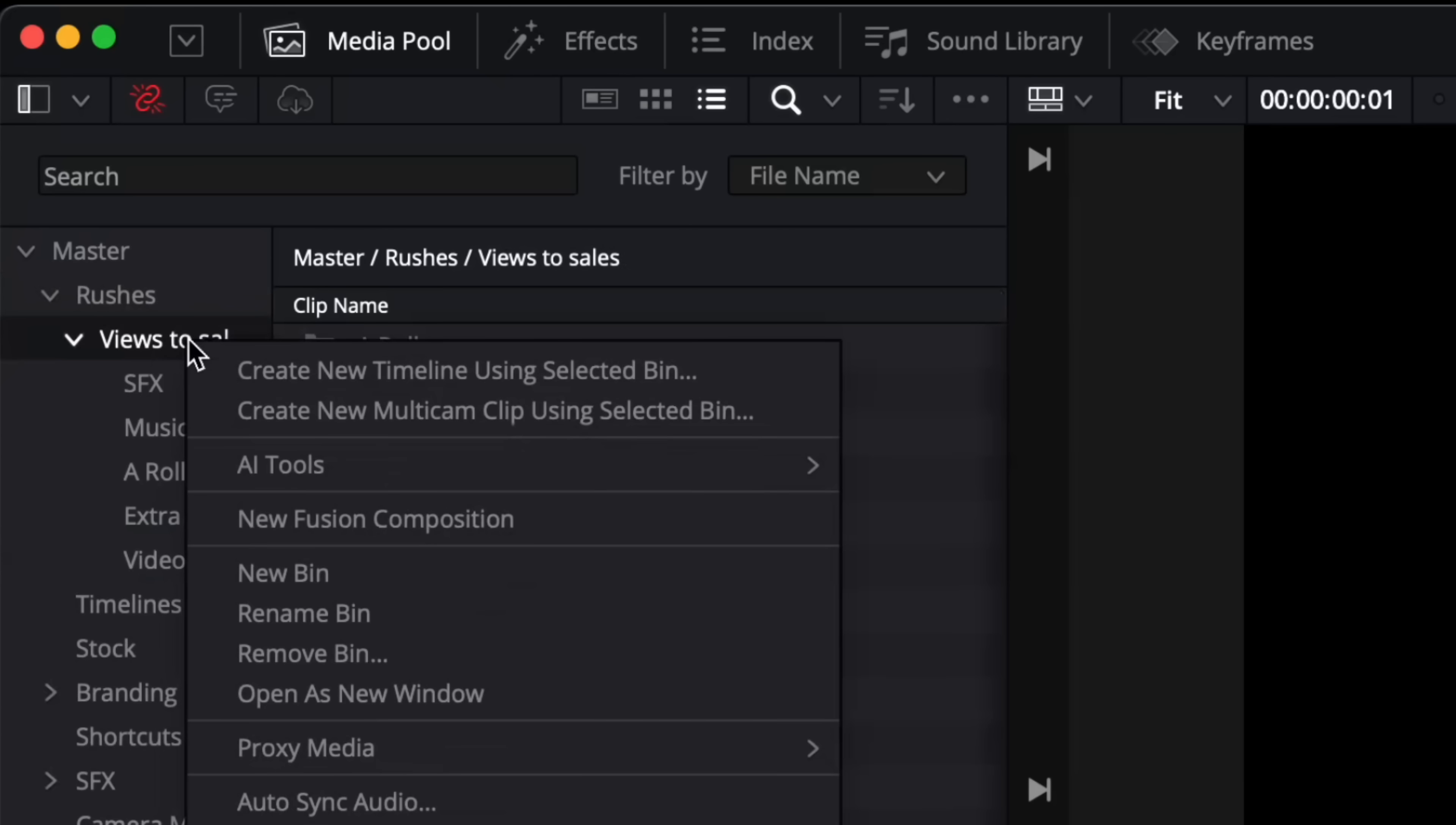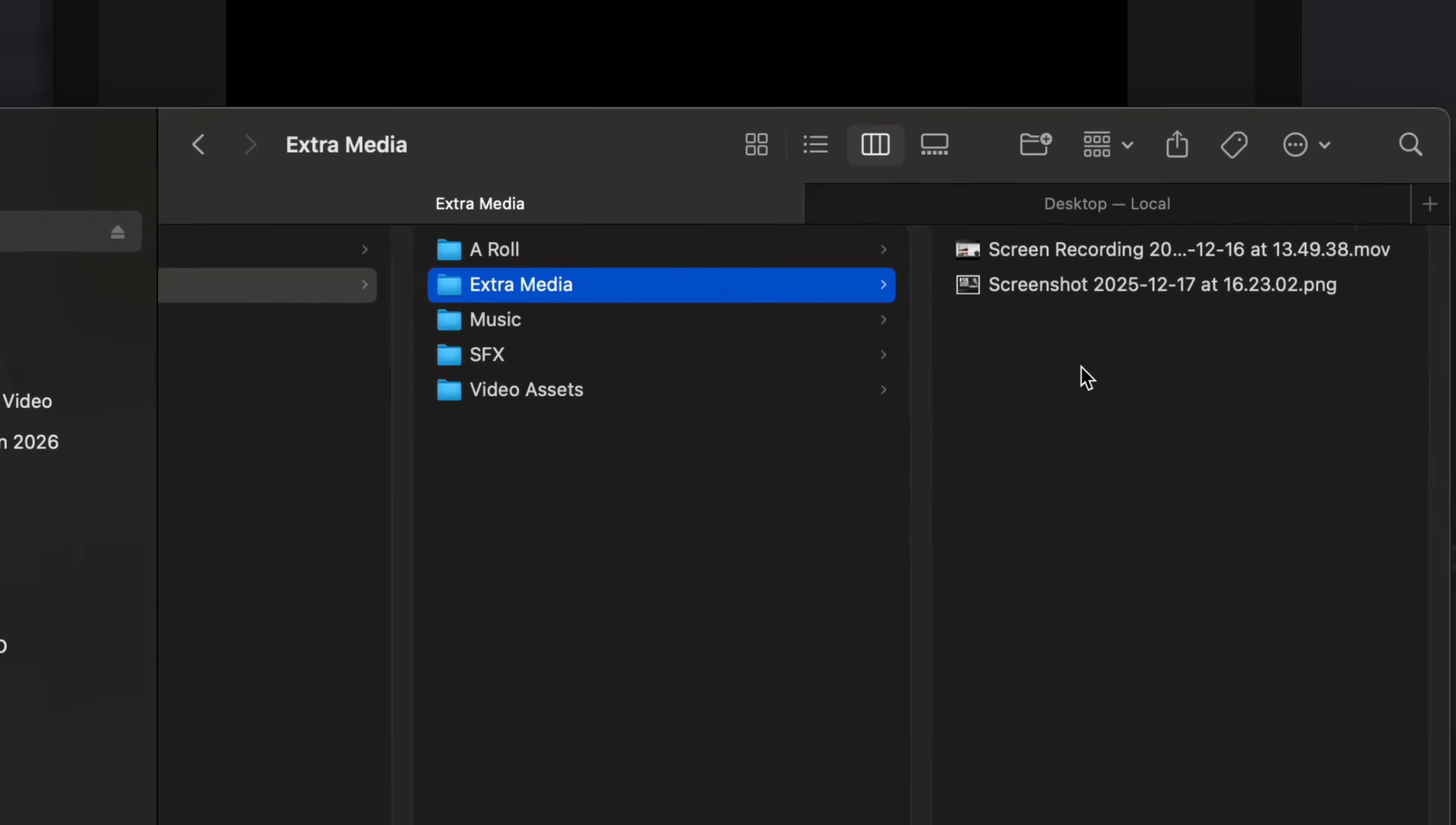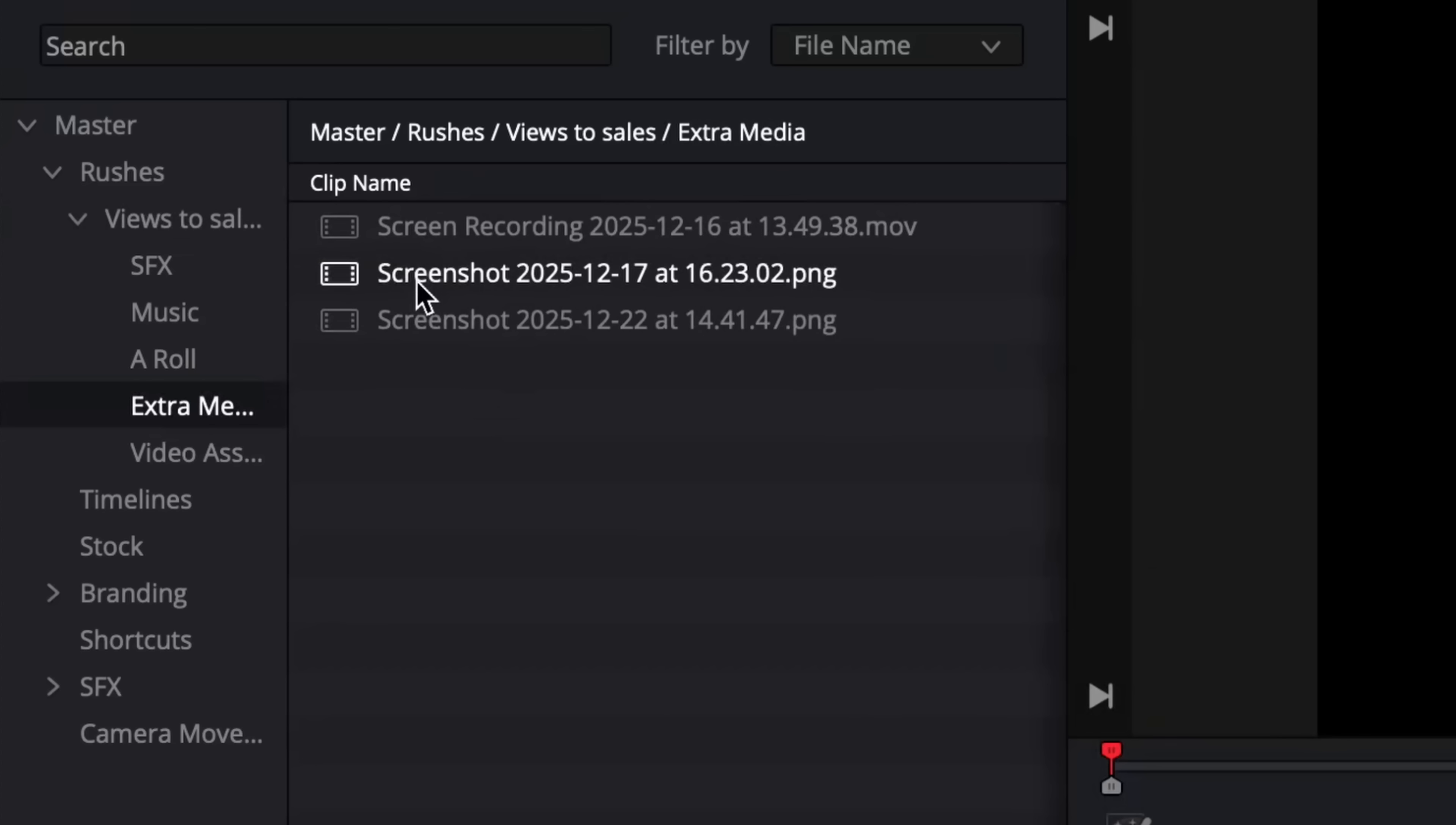So this creates its own bin for that video. And then if I right click on this bin and come down to automatically resync media files, this means that whenever I'm saving a new file for a video I just save it in my folder here and then it's automatically going to show up in DaVinci.